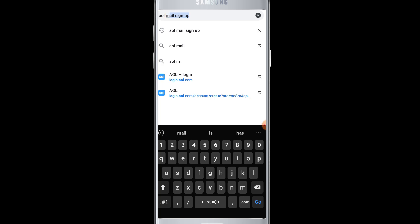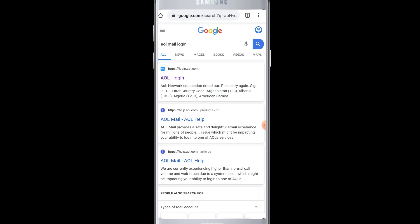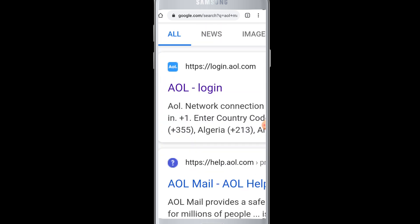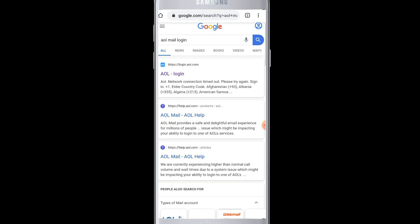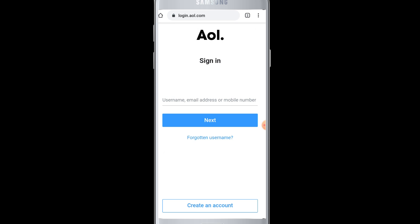Then you will see the results for AOL mail login. You can tap on AOL login and it will take you to the sign-in page of AOL. You require your username, email address, or mobile number...